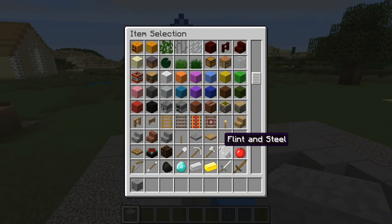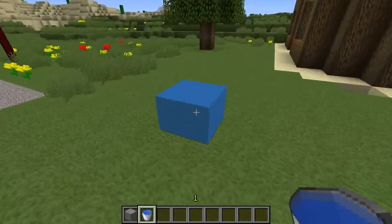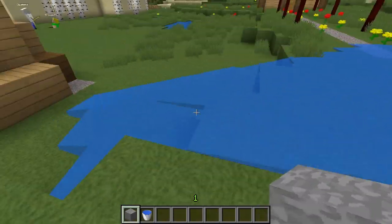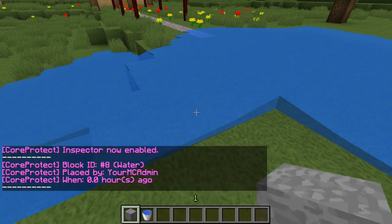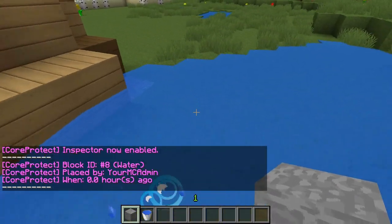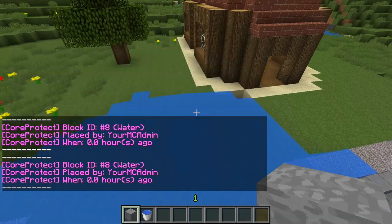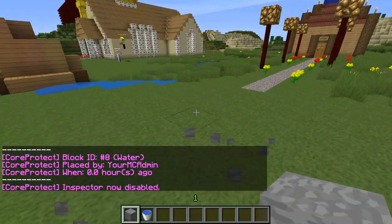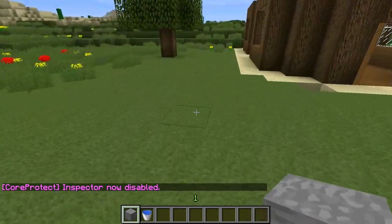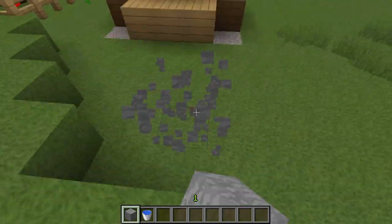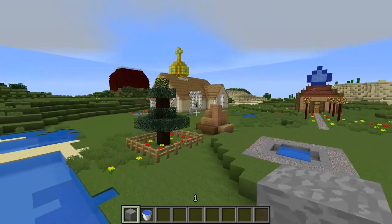Watch this — place some water there, then turn on /co inspect. It says 'water' all the way over here in the corner — all from this one source block. Even blocks all the way around and down here still trace back to that one block where we placed it.